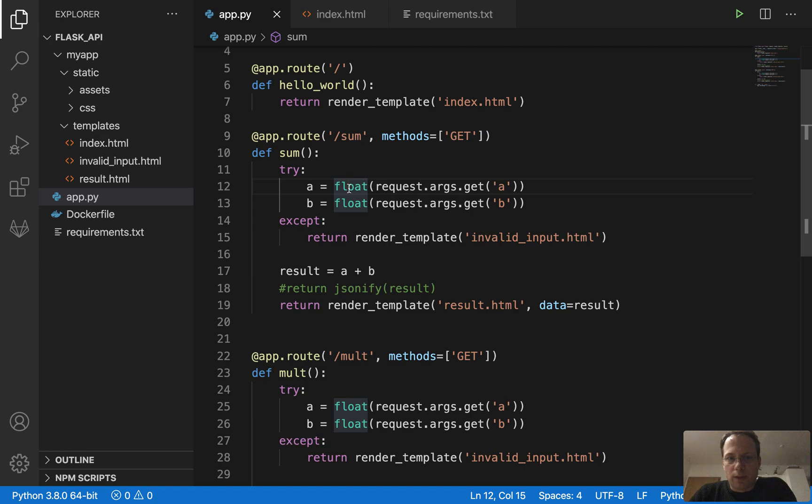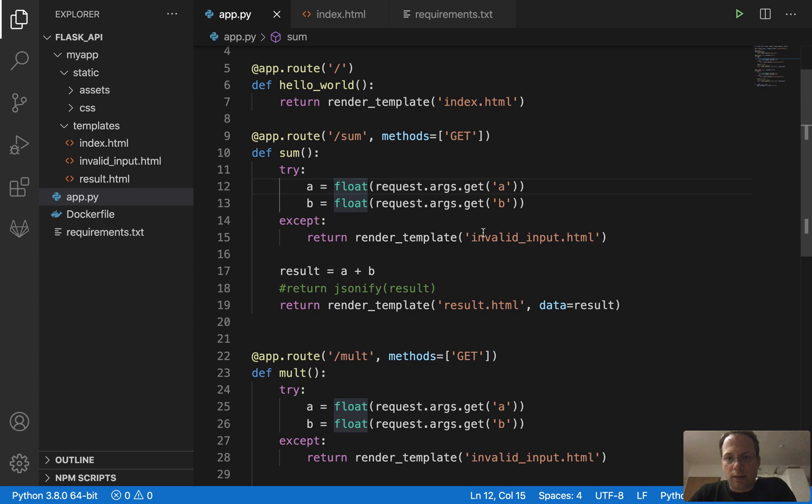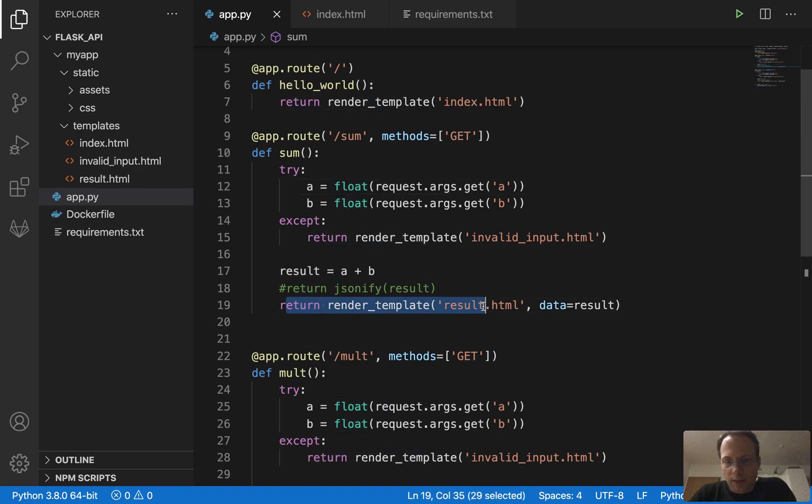And then we convert it to a float value. If that doesn't work, we throw an error and we show the invalid input HTML. If it works, we compute the sum and we render the result HTML with the value in it so that you can see it better.